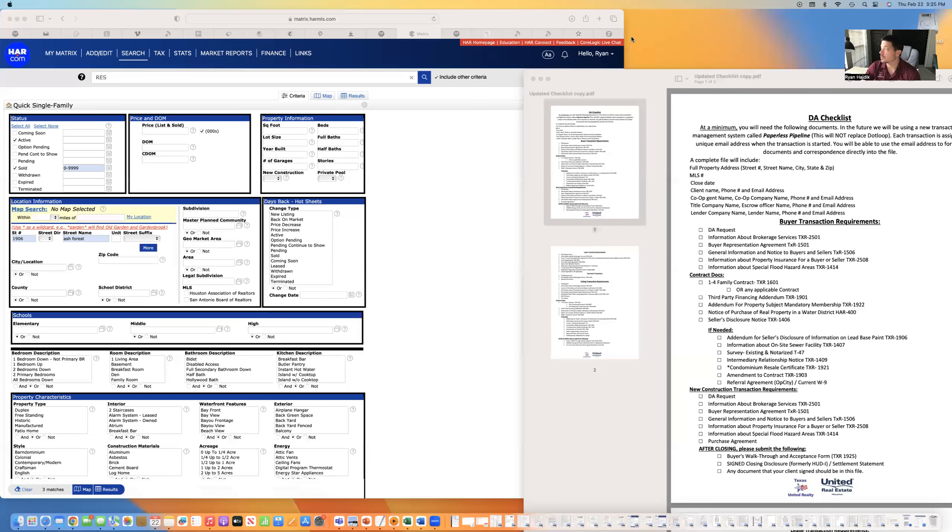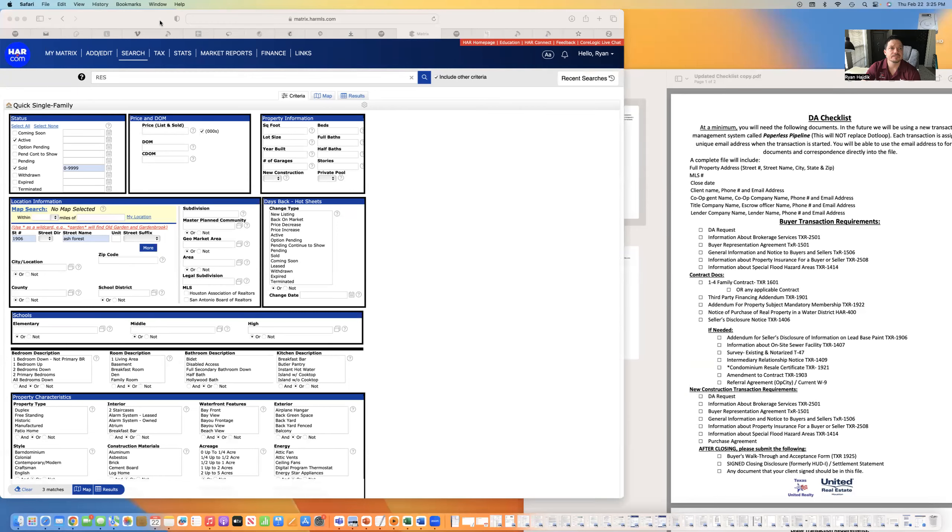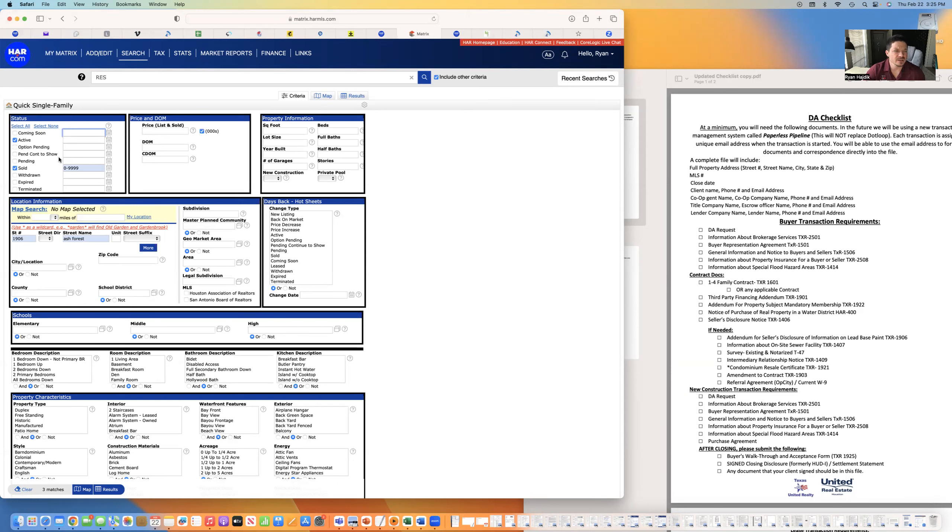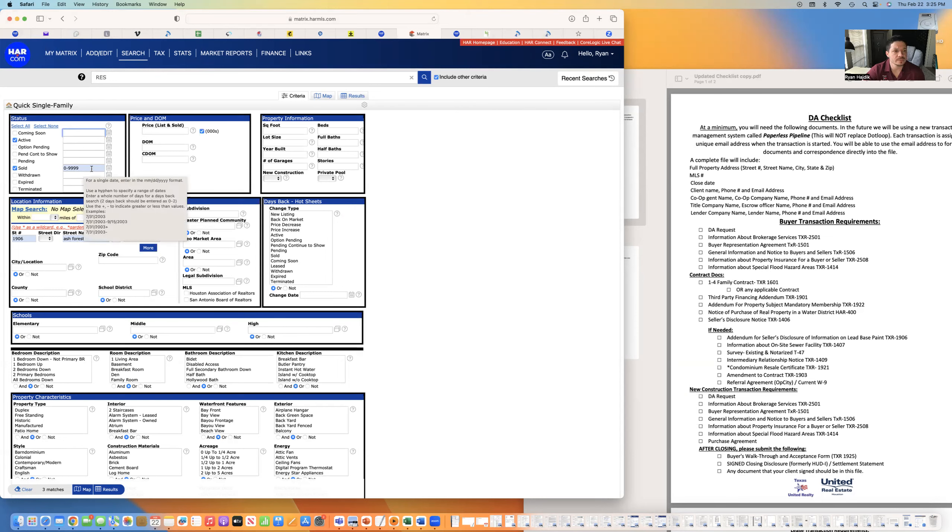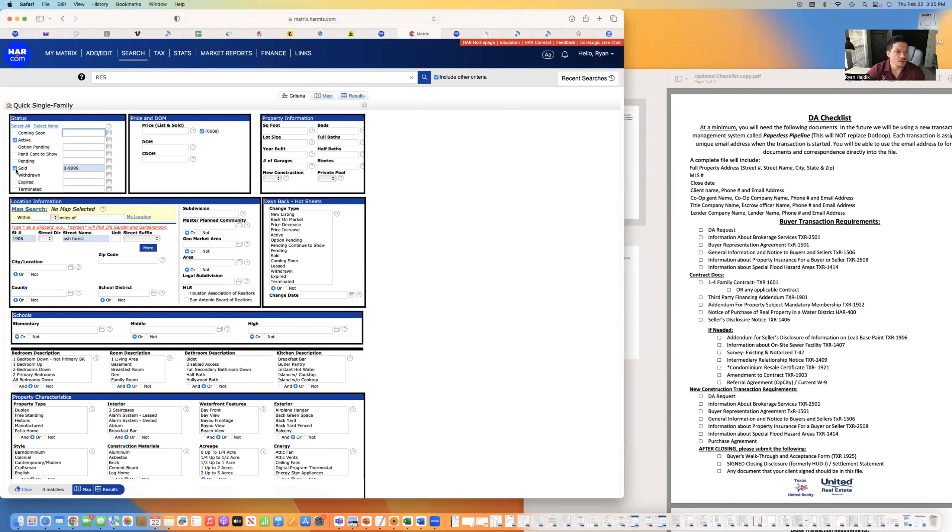Ryan here, Texas United Realty. I'm going to show you a quick startup of getting a listing agreement going. First, I'd like to go to HAR and put in my address at the middle here. Sold, as far as you can go out, 9999 days. For sold, hit search.